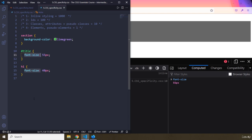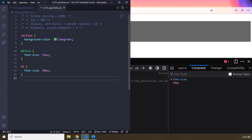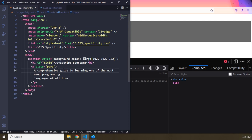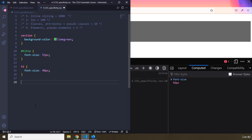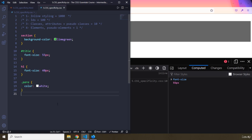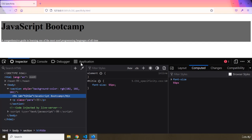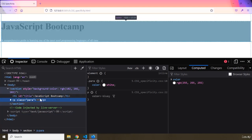Specificity only refers to contradicting sets of styles — which one takes precedence over the other. For example, if we grab the class '.para' and give it color: white, you can see it turns white. But if you then write a paragraph element selector with color: blue, it won't change because the class selector (specificity 10) takes precedence over the element selector (specificity 1).